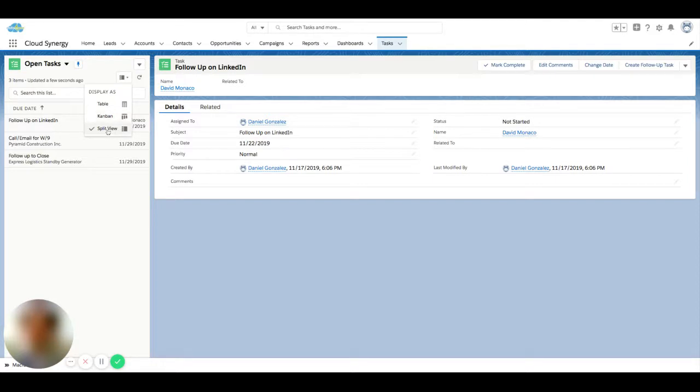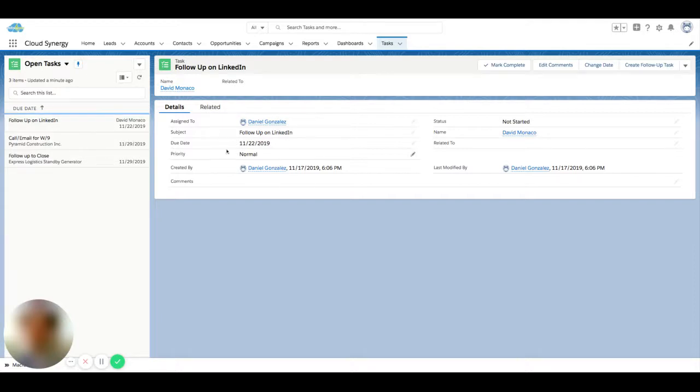So what this does is it breaks your list down into a list on the left side and then you also see the detail on the right side. So this can be an easy way to go through open tasks for a day or to monitor your tasks in bulk.